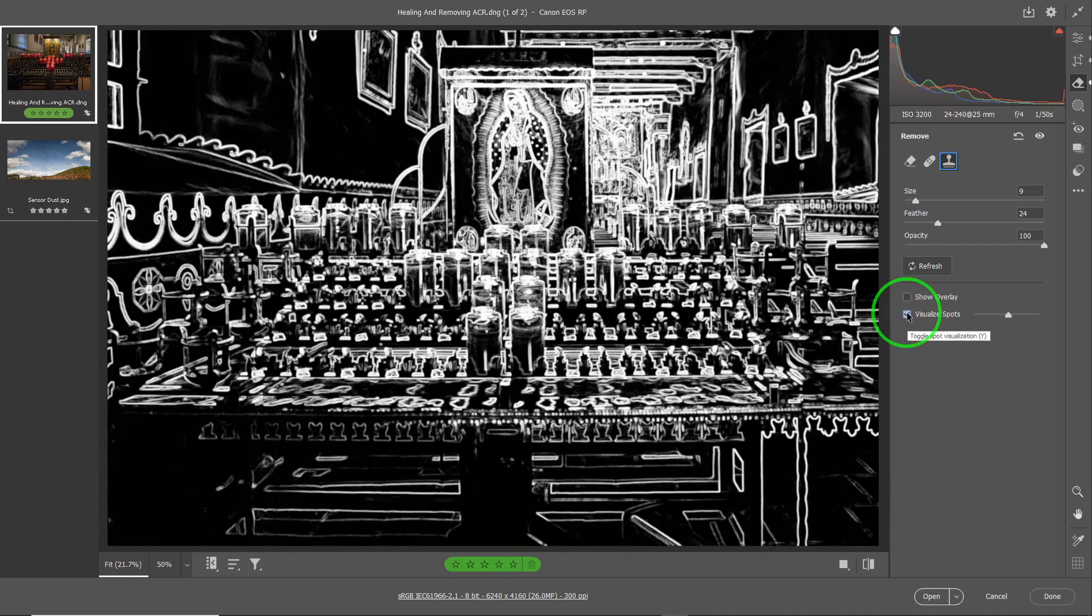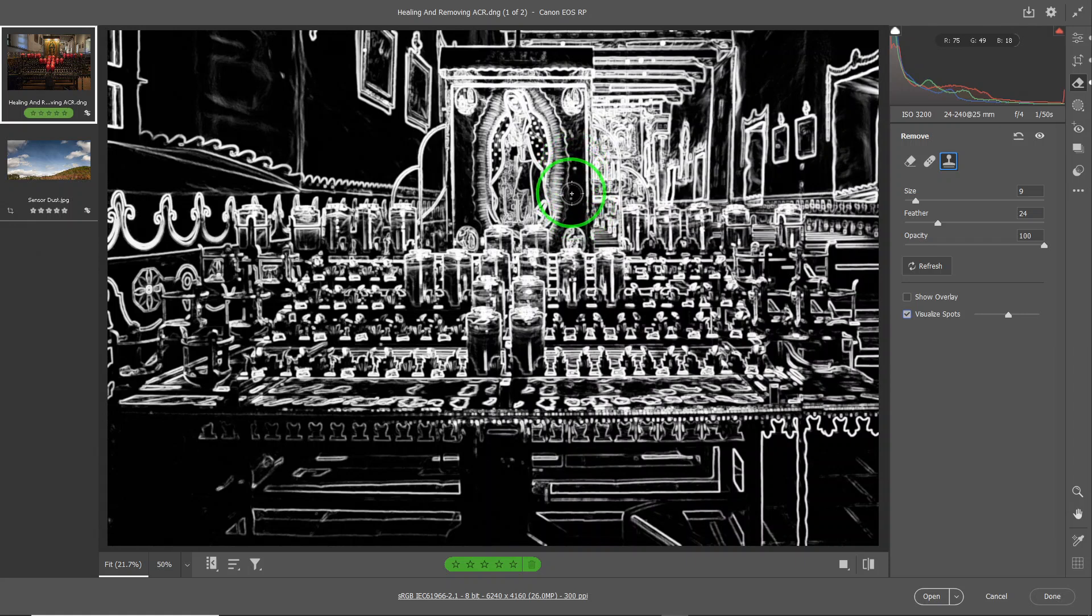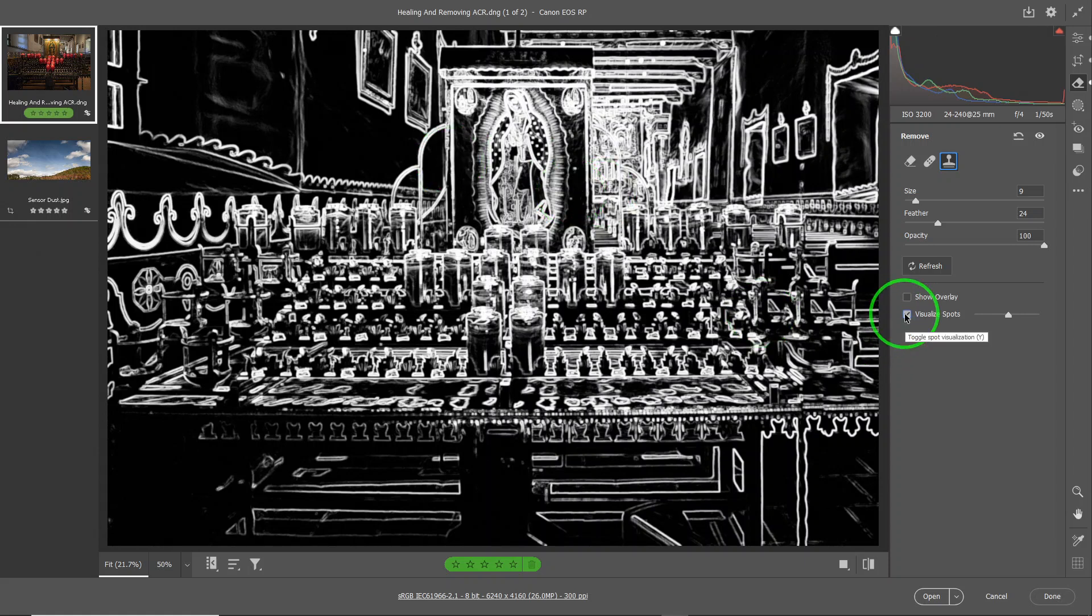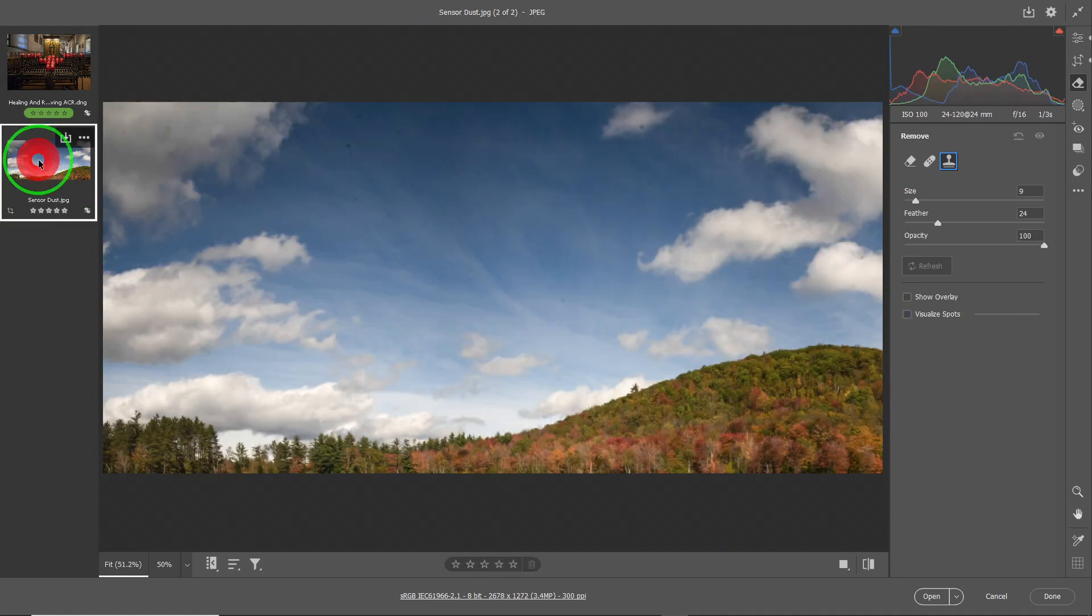So we basically covered everything except the Visualize Spots. So when you click on Visualize Spot, your photo shows up like this. And what it's really doing is it's trying to show the spots, the round spots, like this. And the Visualize Spots is helpful when you have sensor dust. Sensor dust shows up as light, dark, round spots, especially on the sky and stuff. And sometimes you can't see it with the naked eye. So we are going to use a different photo to show you that. So I have this photo that's full of sensor dust.